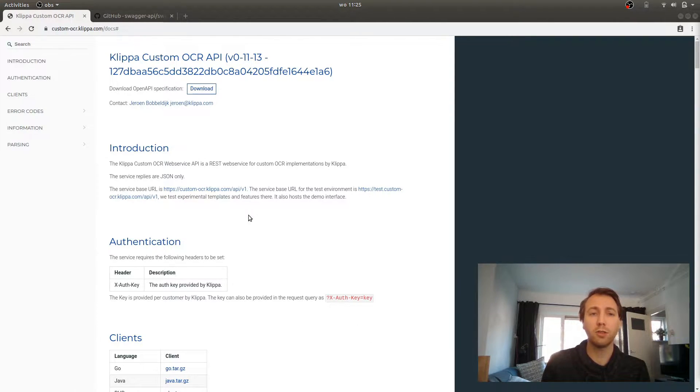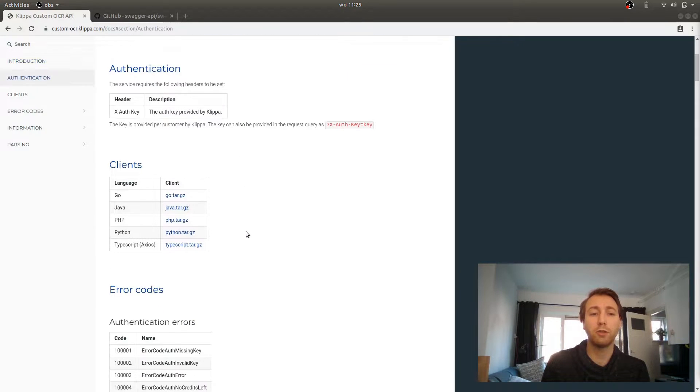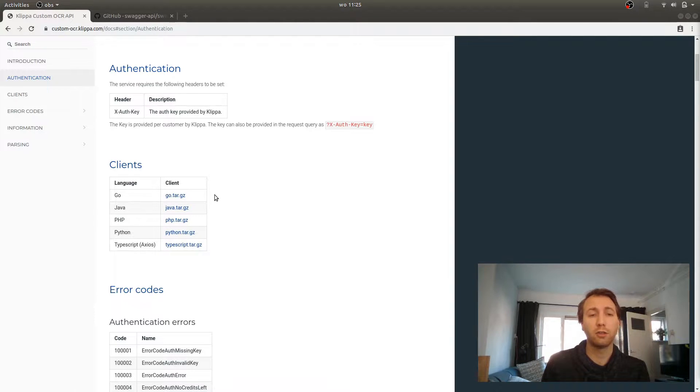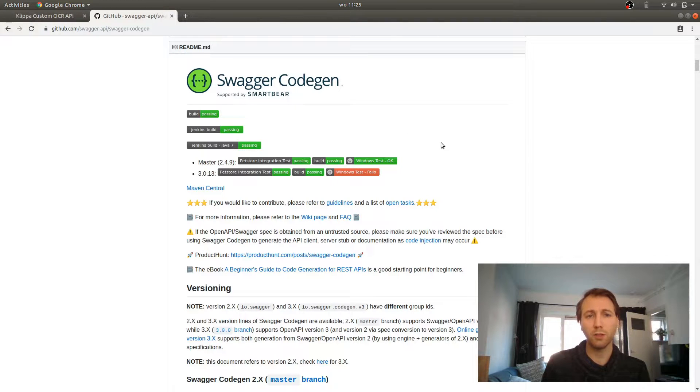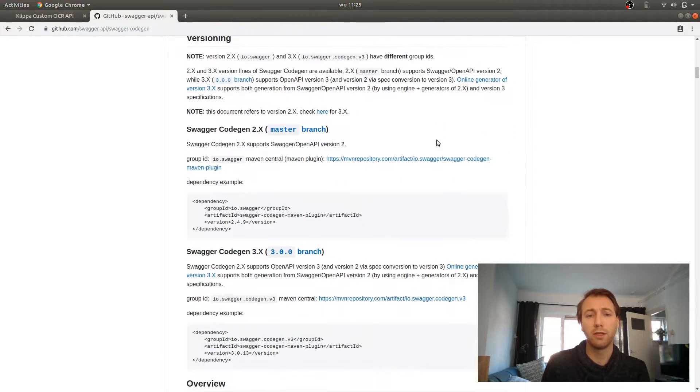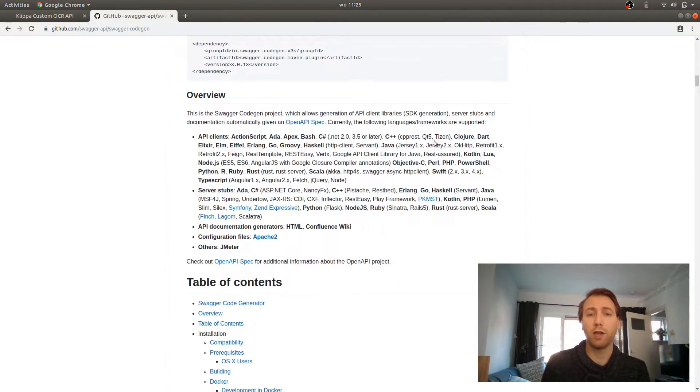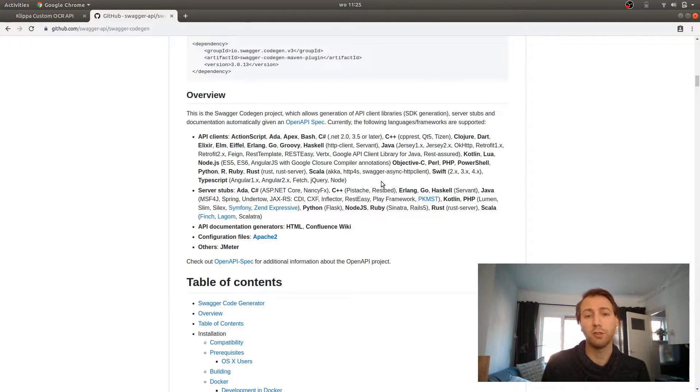We also generated a few API clients for you in different languages. These are also automatically updated when we update the API. You can also generate your own clients by using Swagger CodeGen. Swagger CodeGen has support for many different languages, and within these languages, they also have different flavors like jQuery and Angular for TypeScript.